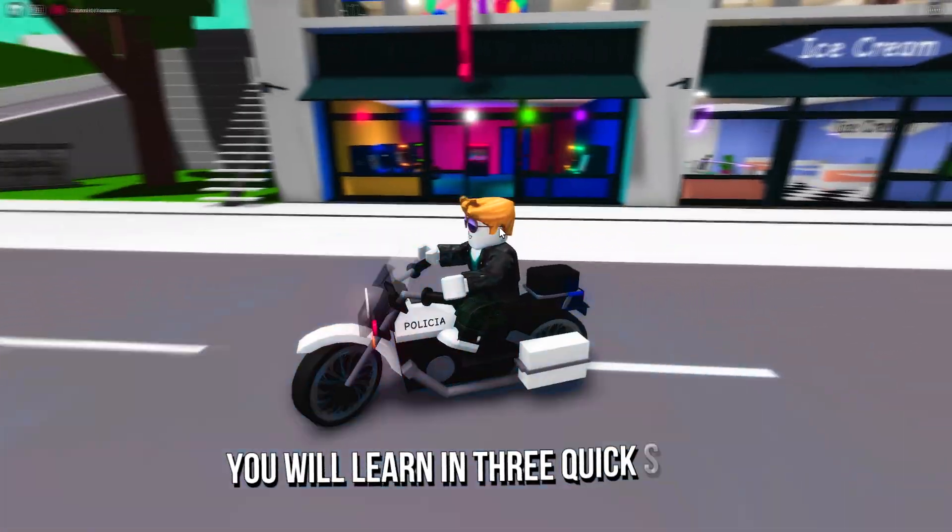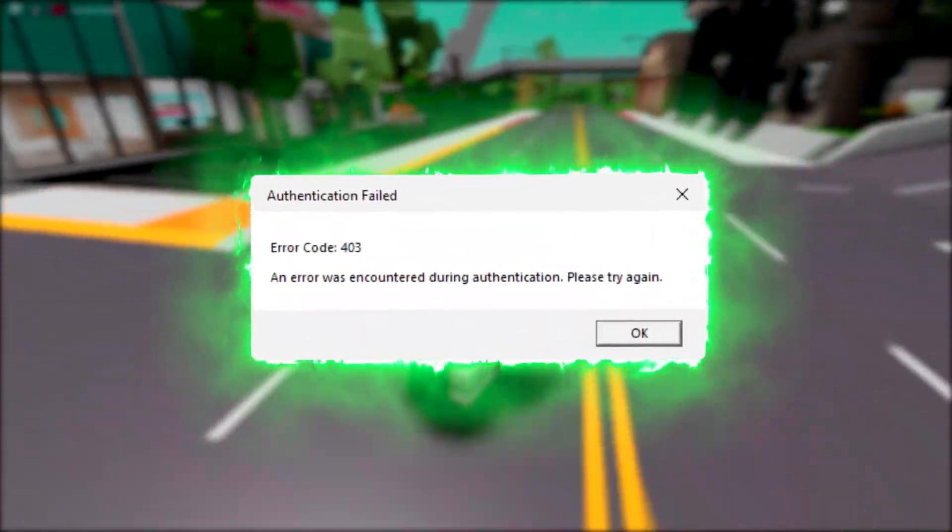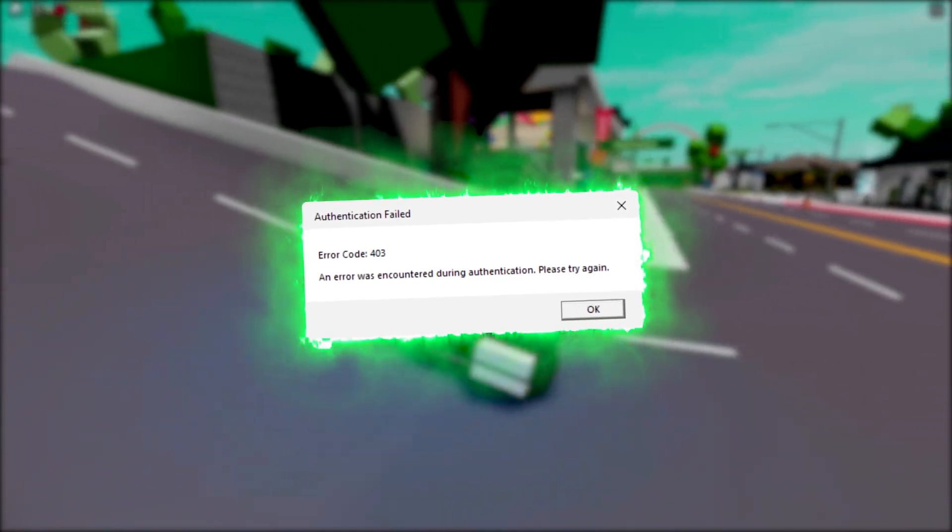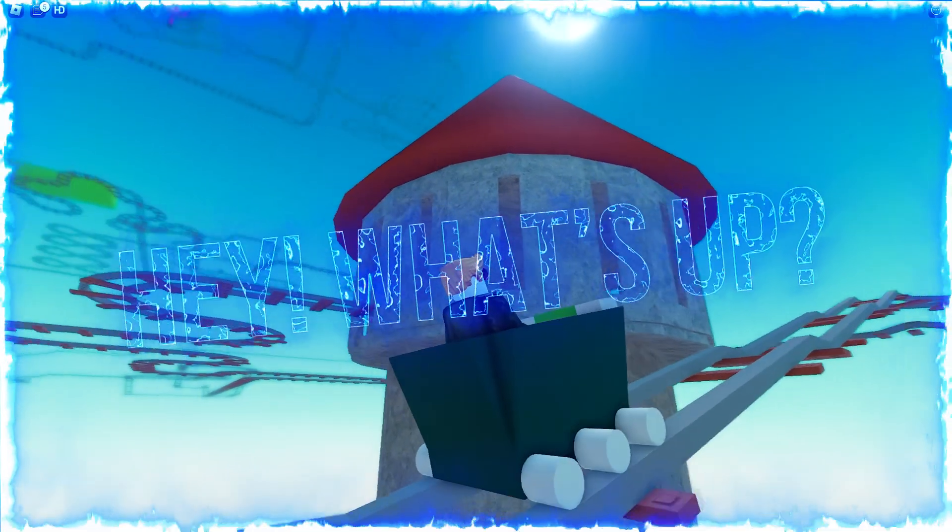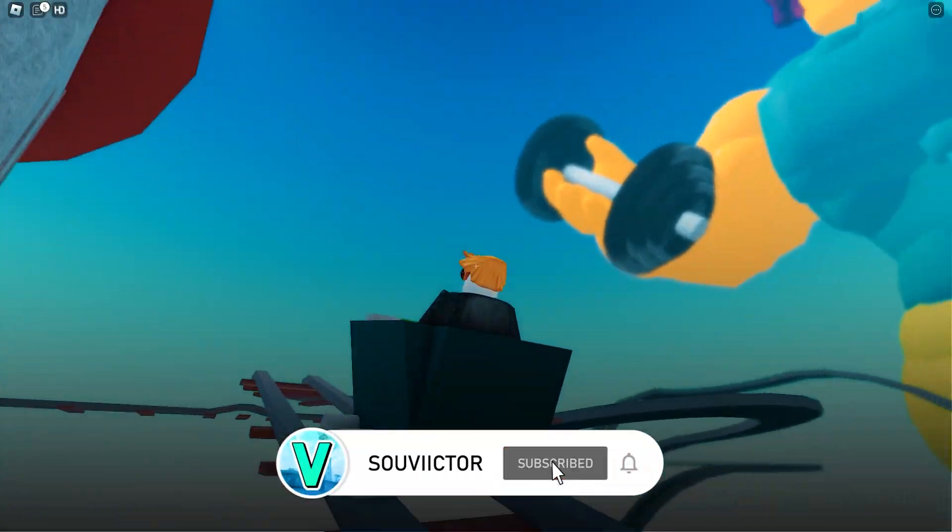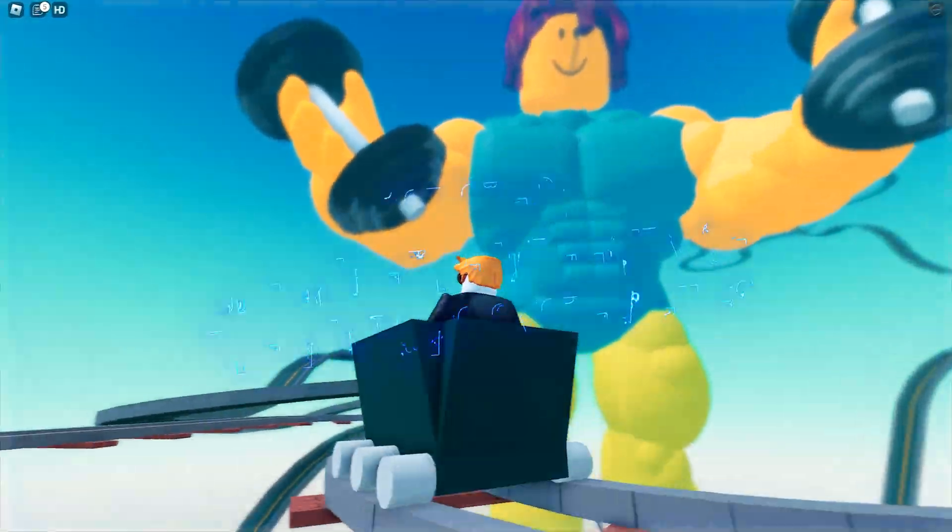In today's video, you will learn in three quick steps how to fix the error code 403 in Roblox. Hey, what's up? I am Victor, and welcome back to another video of this channel.